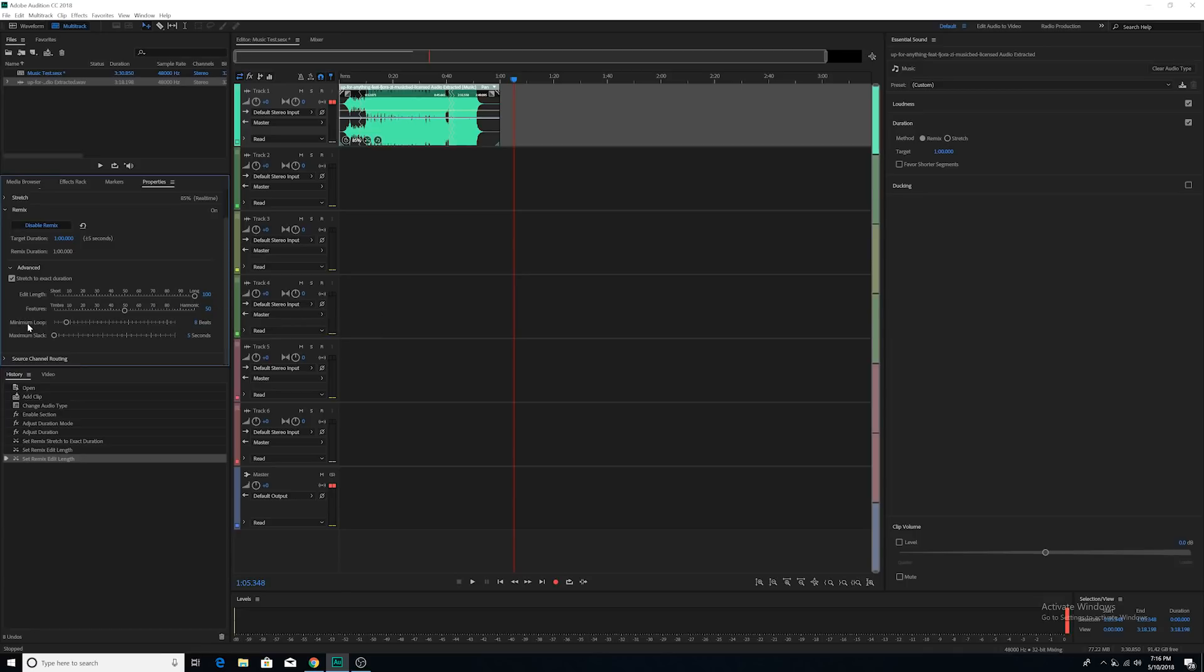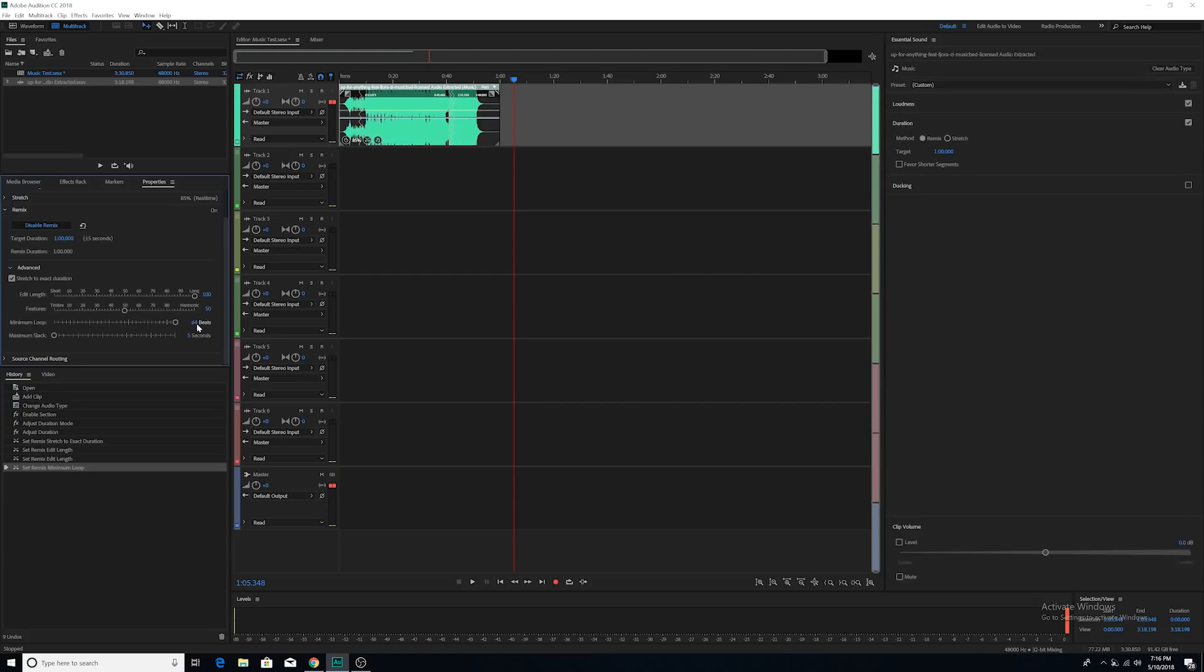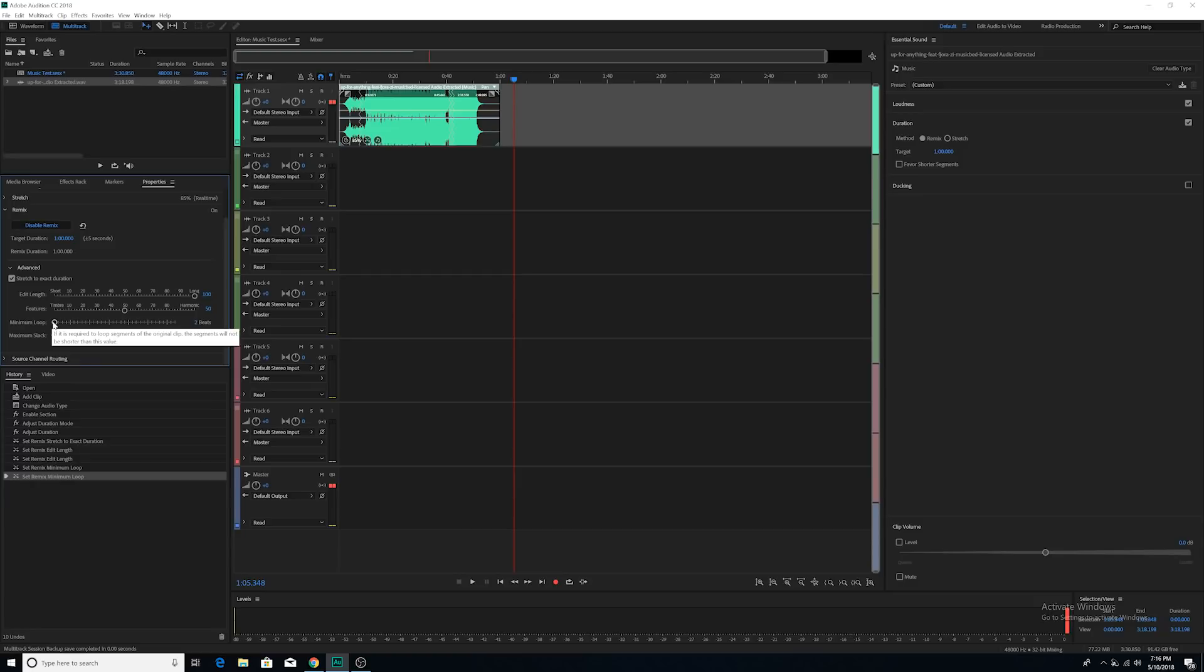Over here is the minimum loop. This basically tells Adobe the minimum amount of beats that you have to have before you go to the next transition. So if you want the transitions to be really far apart, then you can have 64 beats be the minimum loop length. If you want the transitions to be closer together, you can have something like two beats to be the minimum loop length.